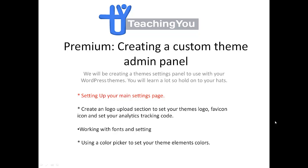Hi guys, welcome to this premium tutorial. I'm going to show you how to create a custom theme admin panel. Today we will be creating a theme settings panel to use with your WordPress themes. You will learn a lot, so hold on to your hats.